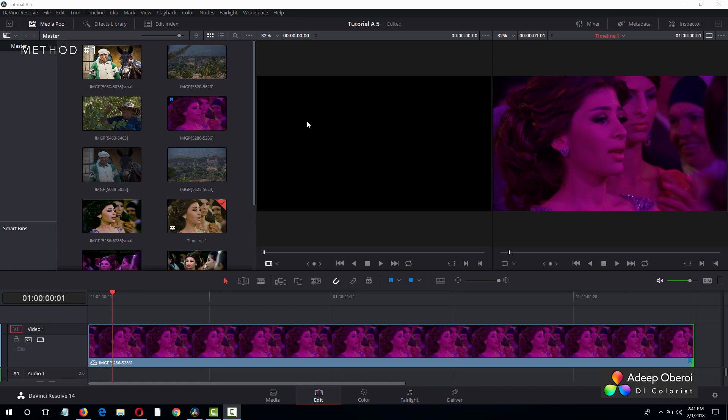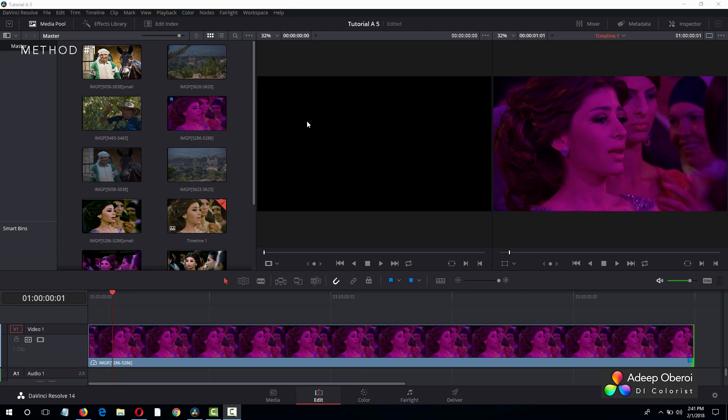Okay, so here we are in DaVinci Resolve, and yes, this is the studio version. But believe me, everything we are going to do will work exactly the same in the light version. I am not going to use any features that are only limited to the studio version. So we have the shot to be color corrected in the timeline, and it's time to go to the color page.